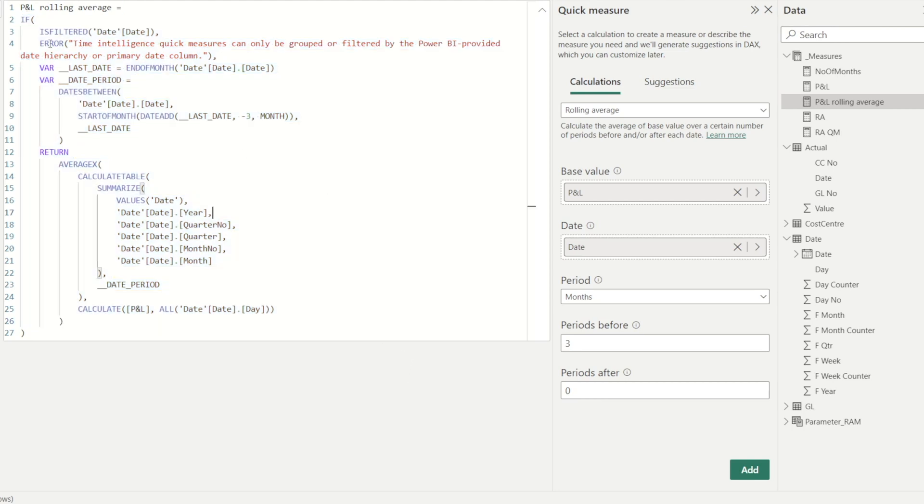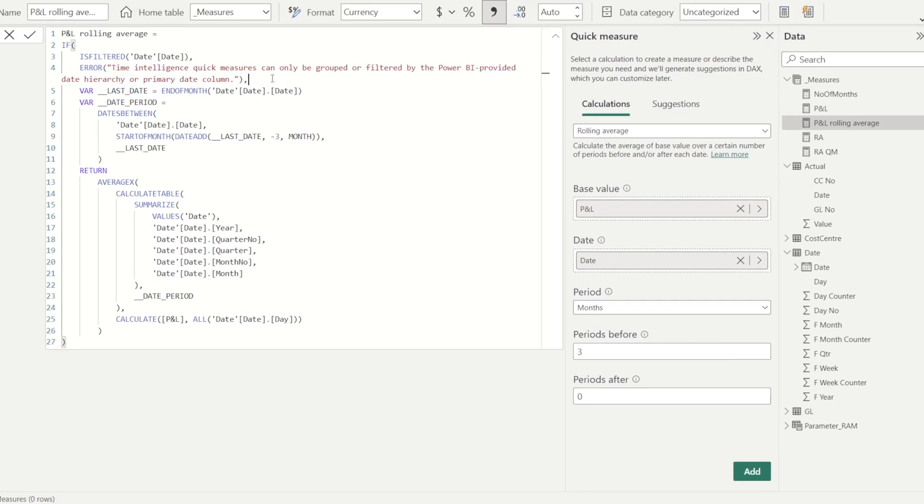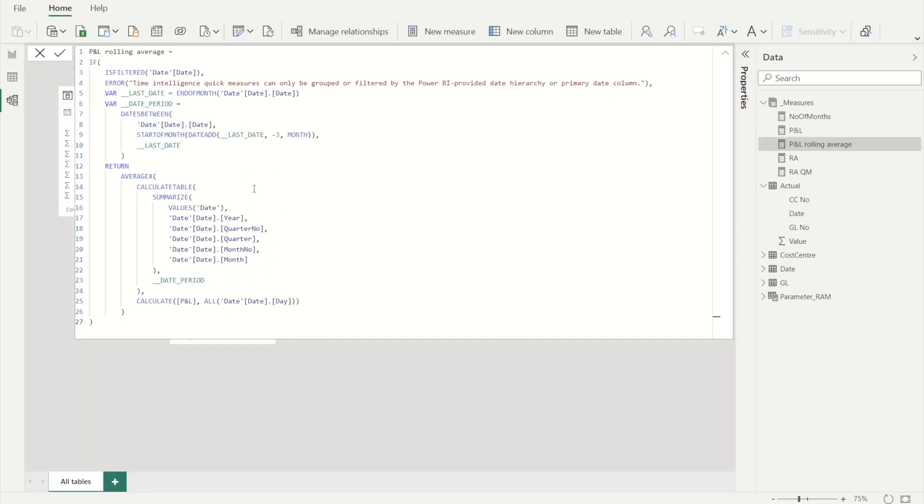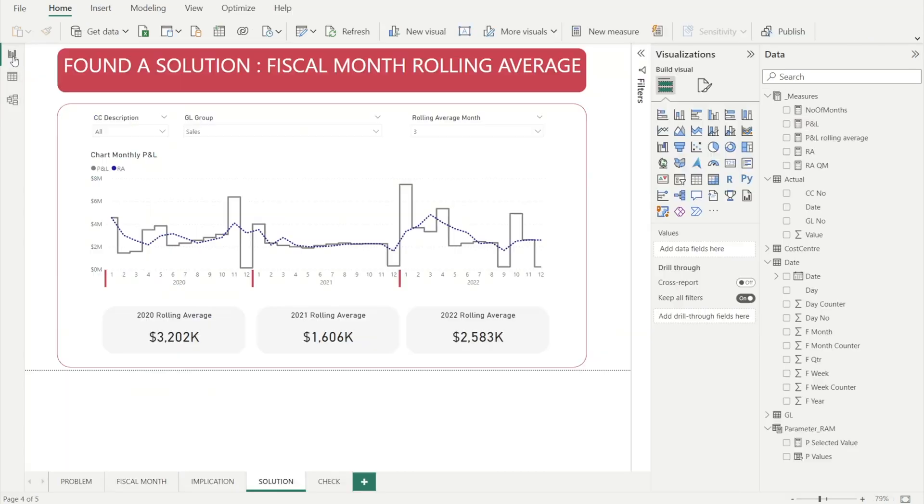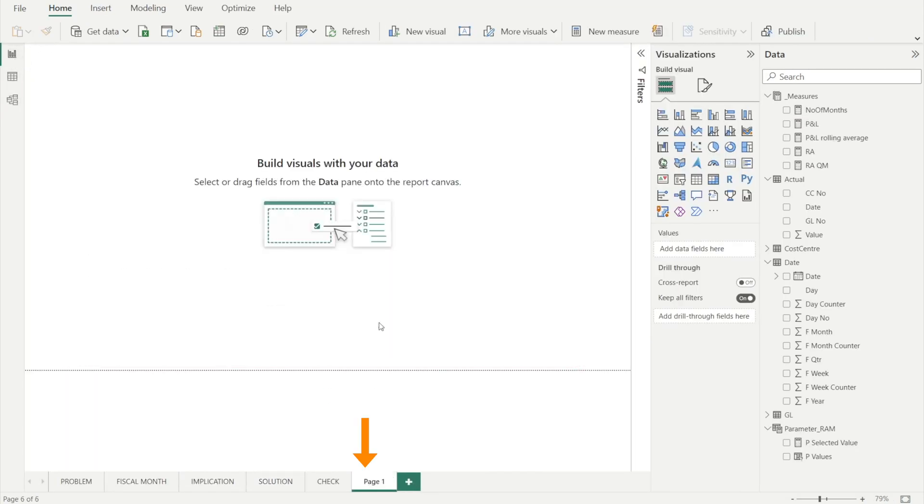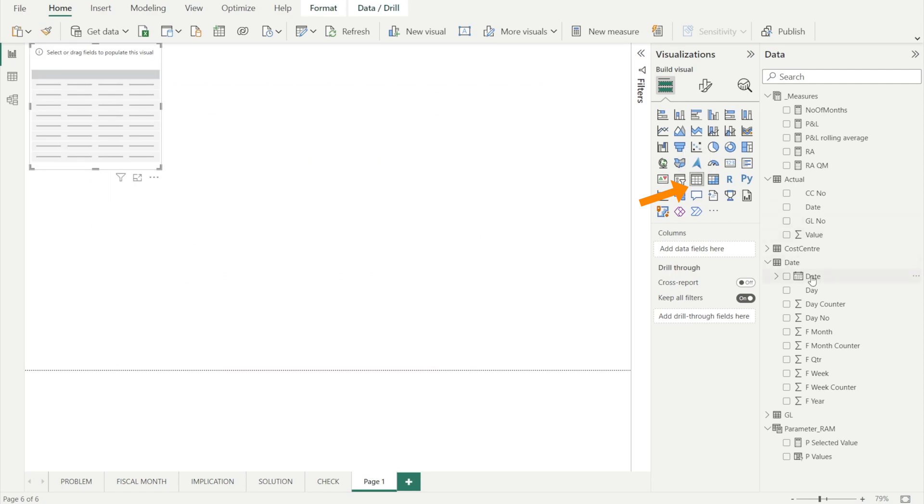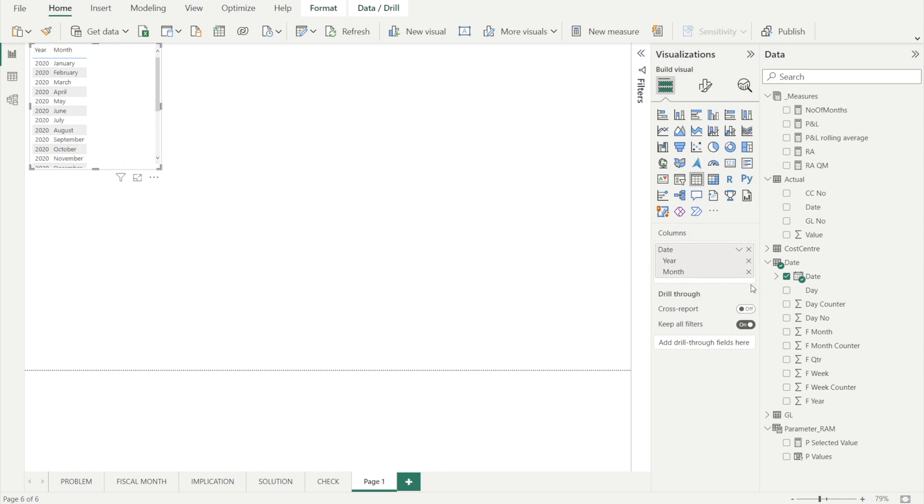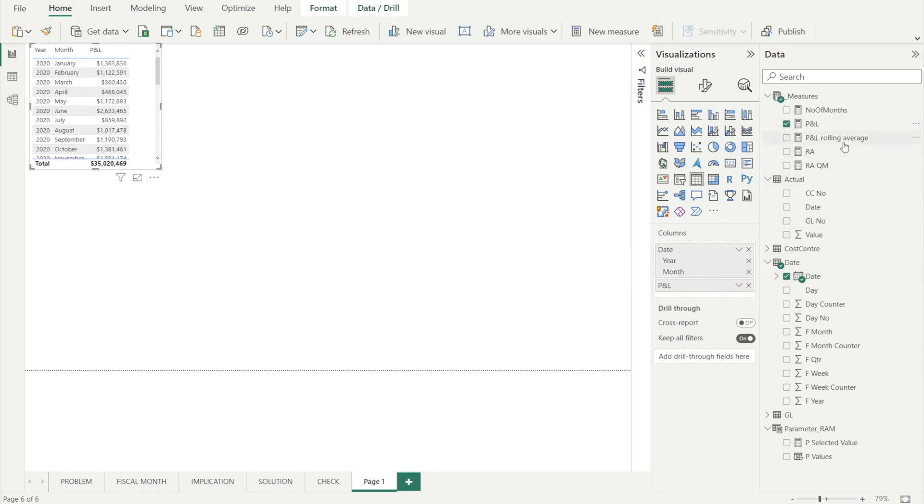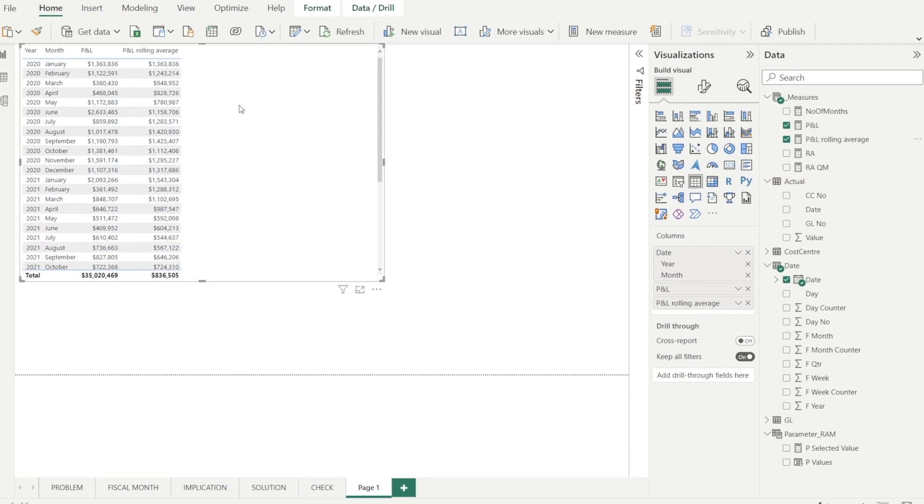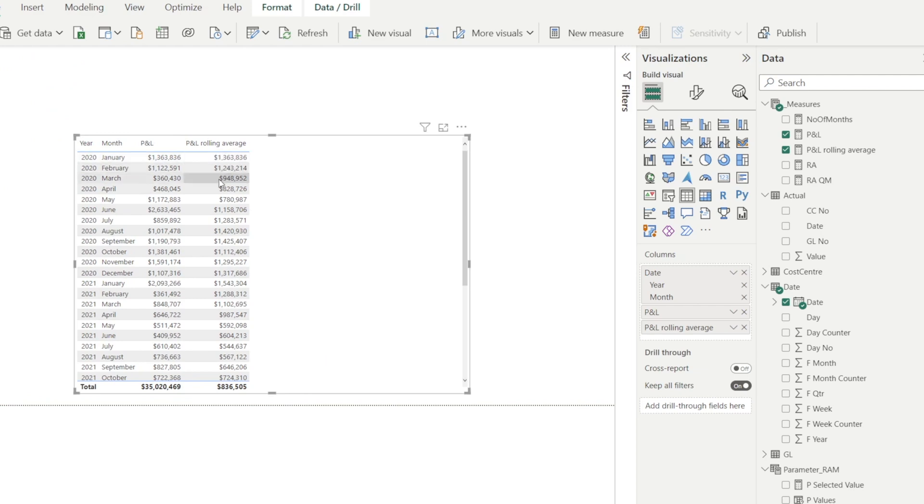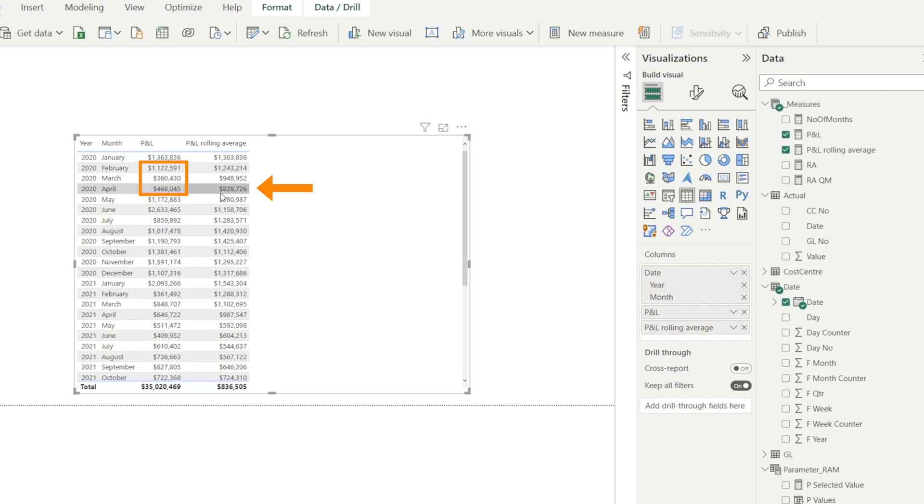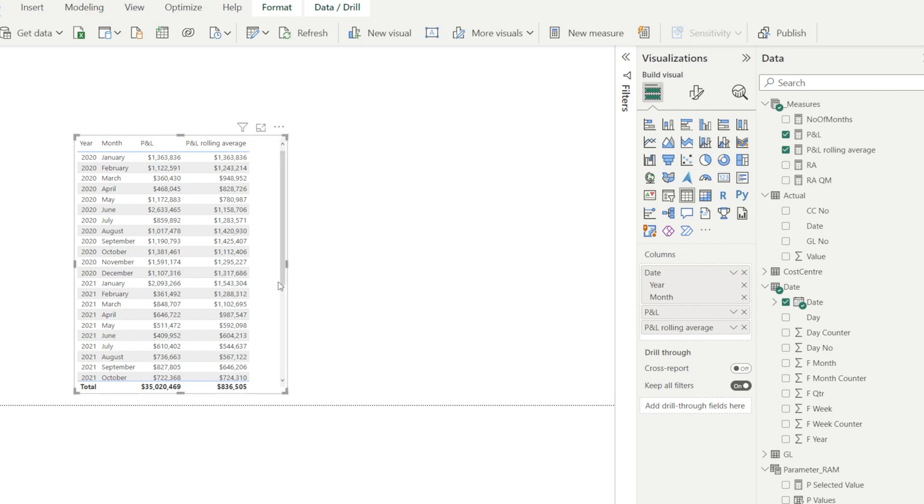How to check if this is working? Click the report view, insert a new page, insert a table, and then bring dates and just show year and month. And then drag the P&L and the rolling average. And you can see from here that Power BI can create rolling average, which is the average of these three months being shown over here. And then that three months being shown over there. It is working when we are using date hierarchy.